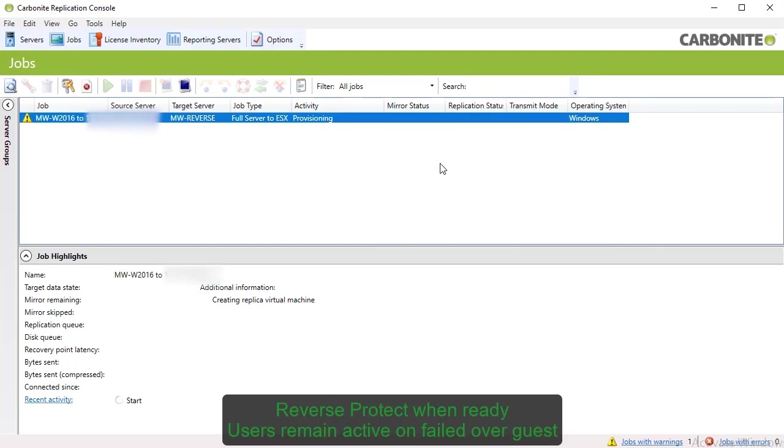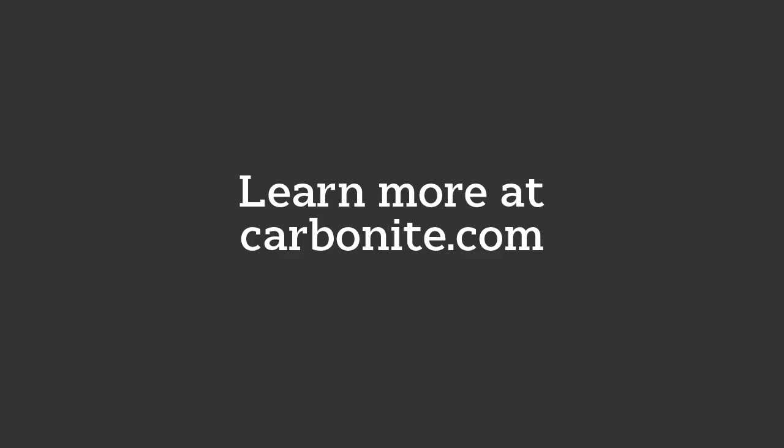As users work off the virtual replica server, the solution continues to monitor activity, sending changes to the virtual recovery appliance you designated for reverse protection. That's how you create and failover to a secondary virtual replica environment using Carbonite Availability. Thanks for watching.